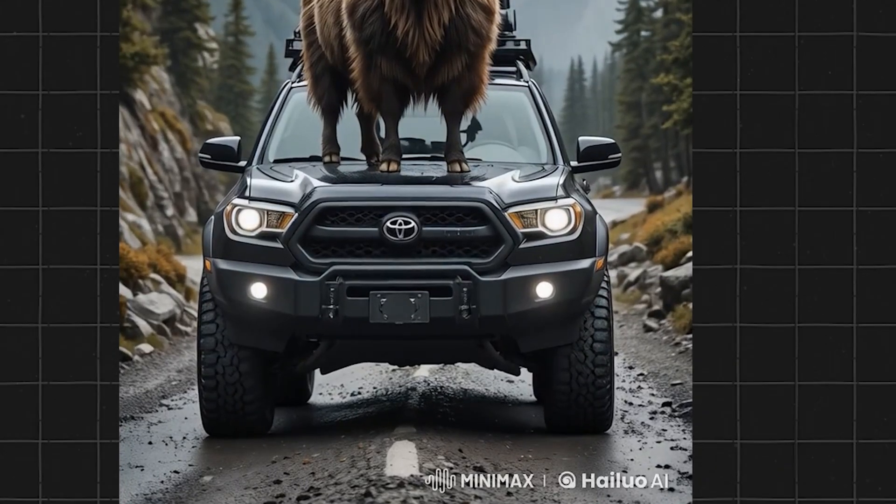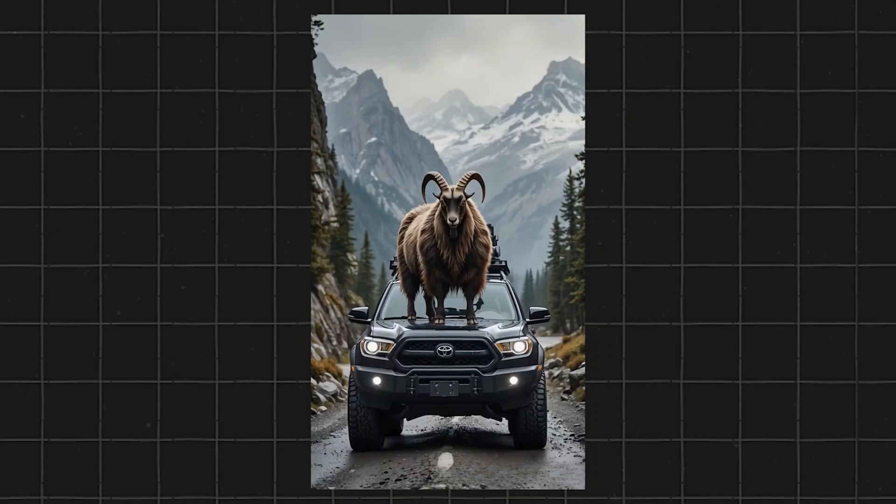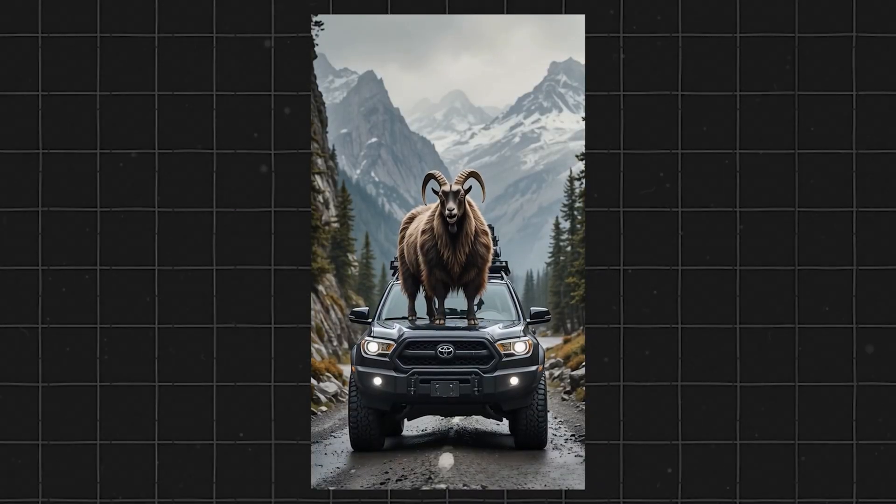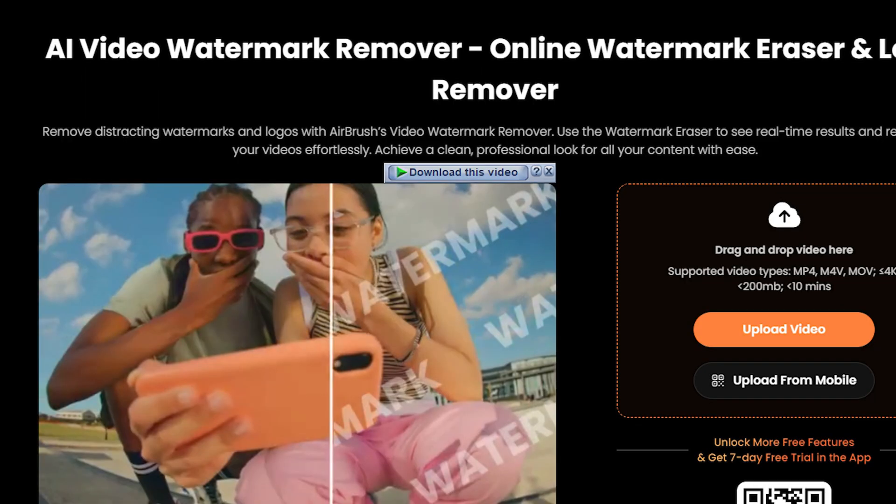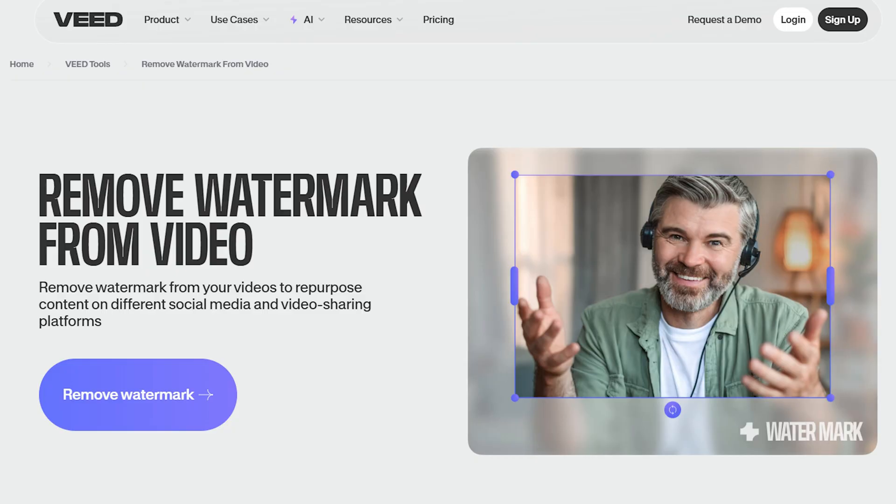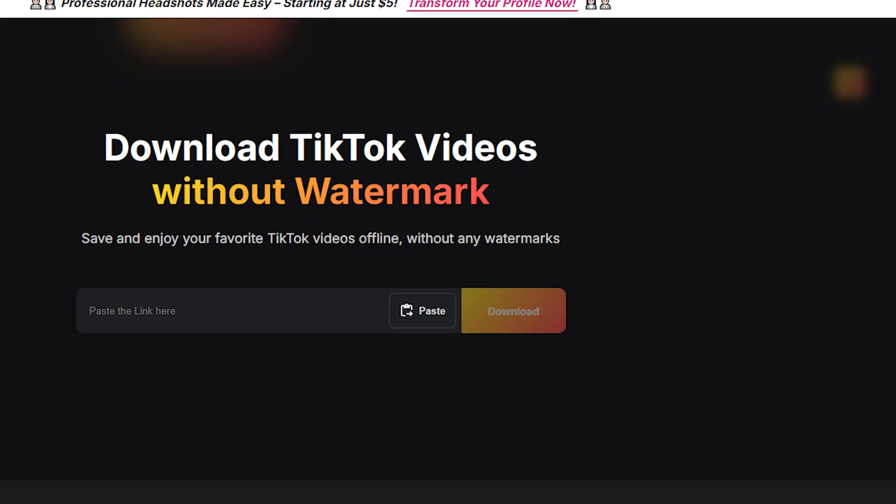First, check the watermark in the video before. Now see how it looks after. Completely gone. I tested many watermark removers and found the best two for you.